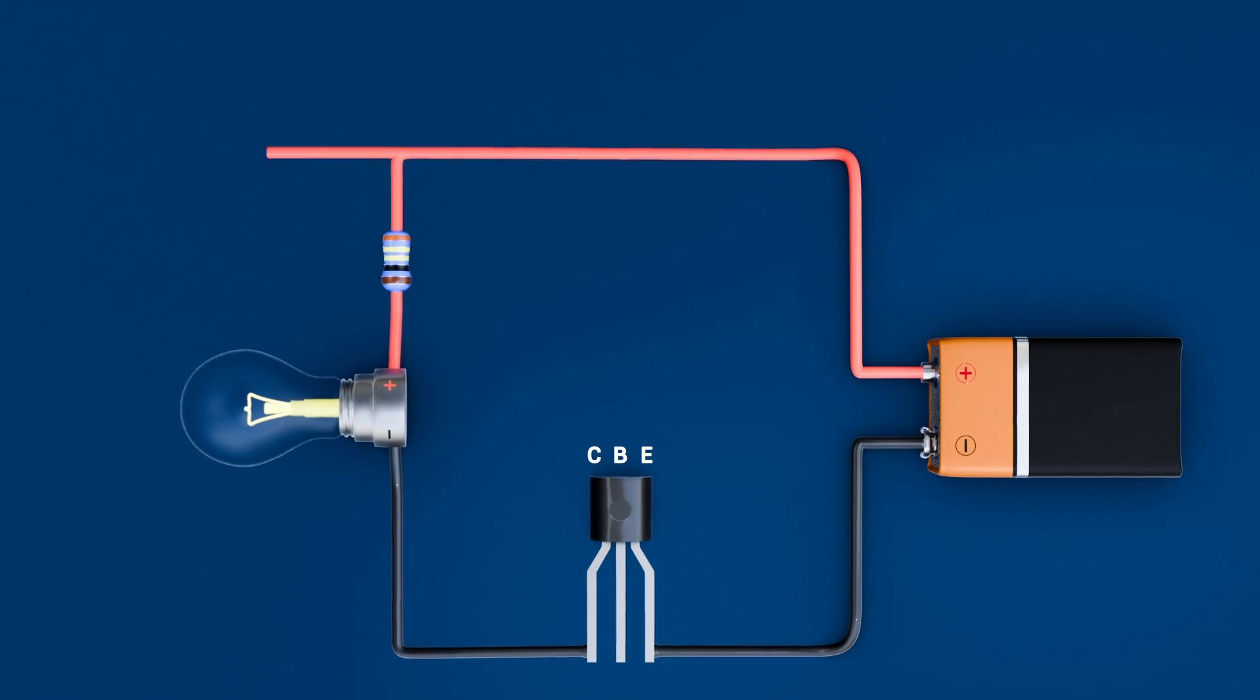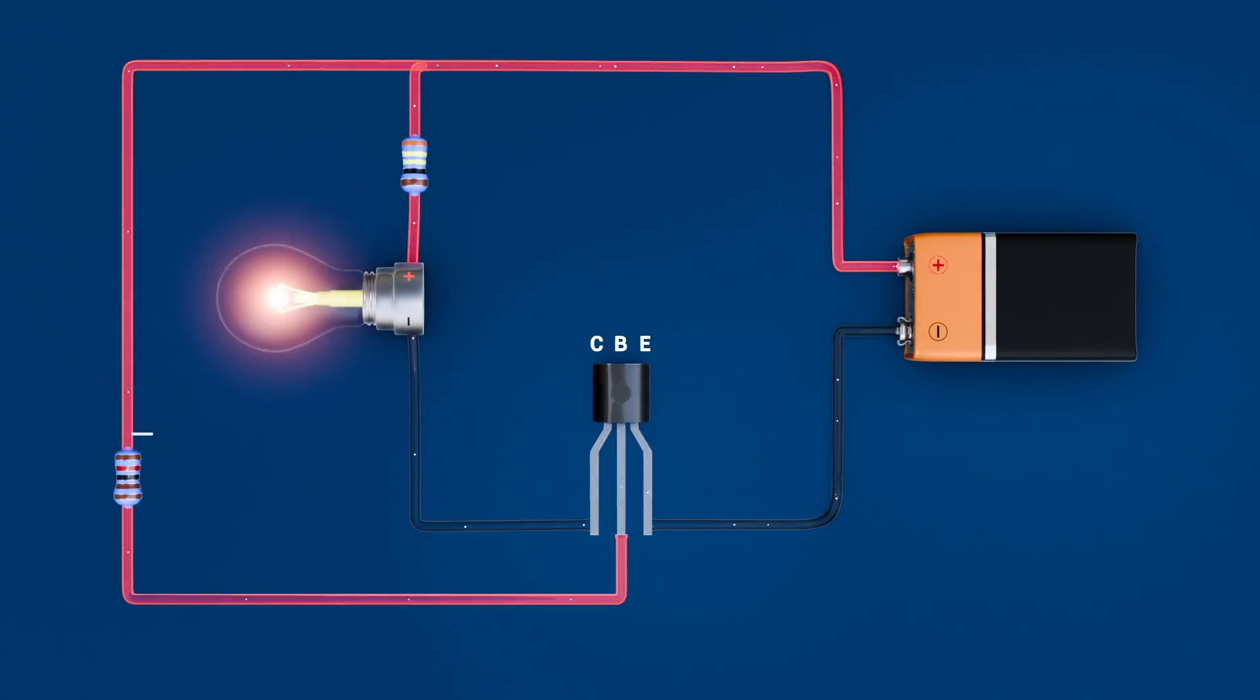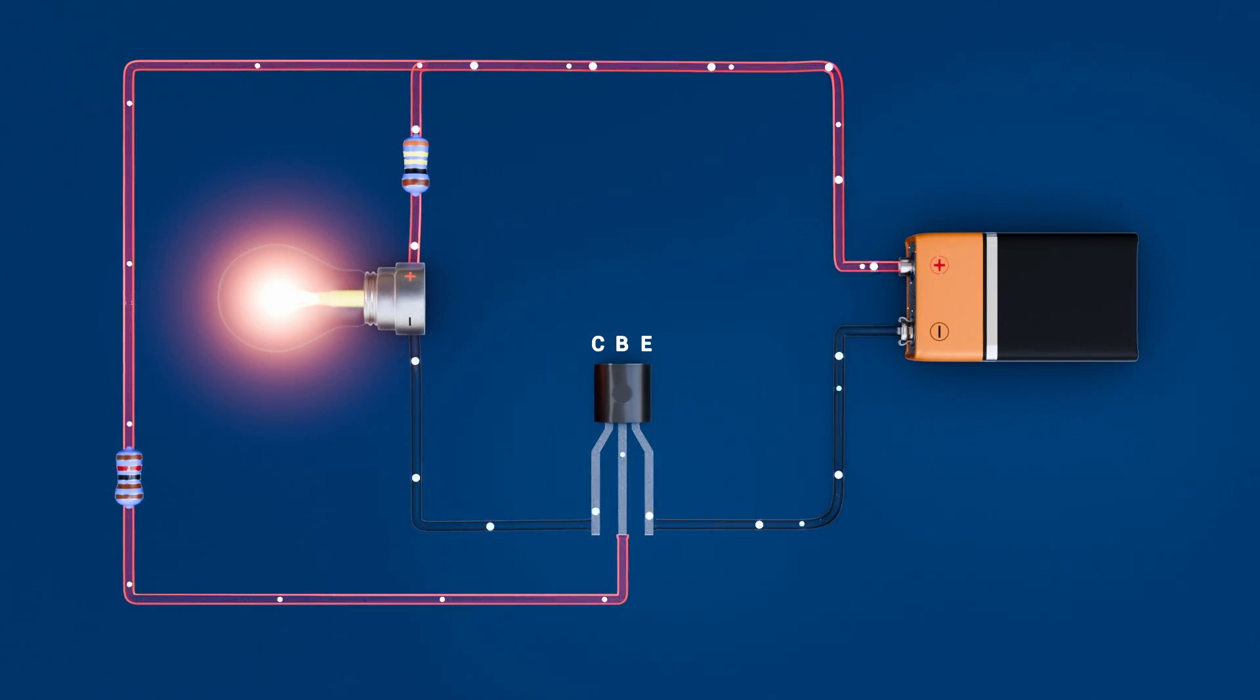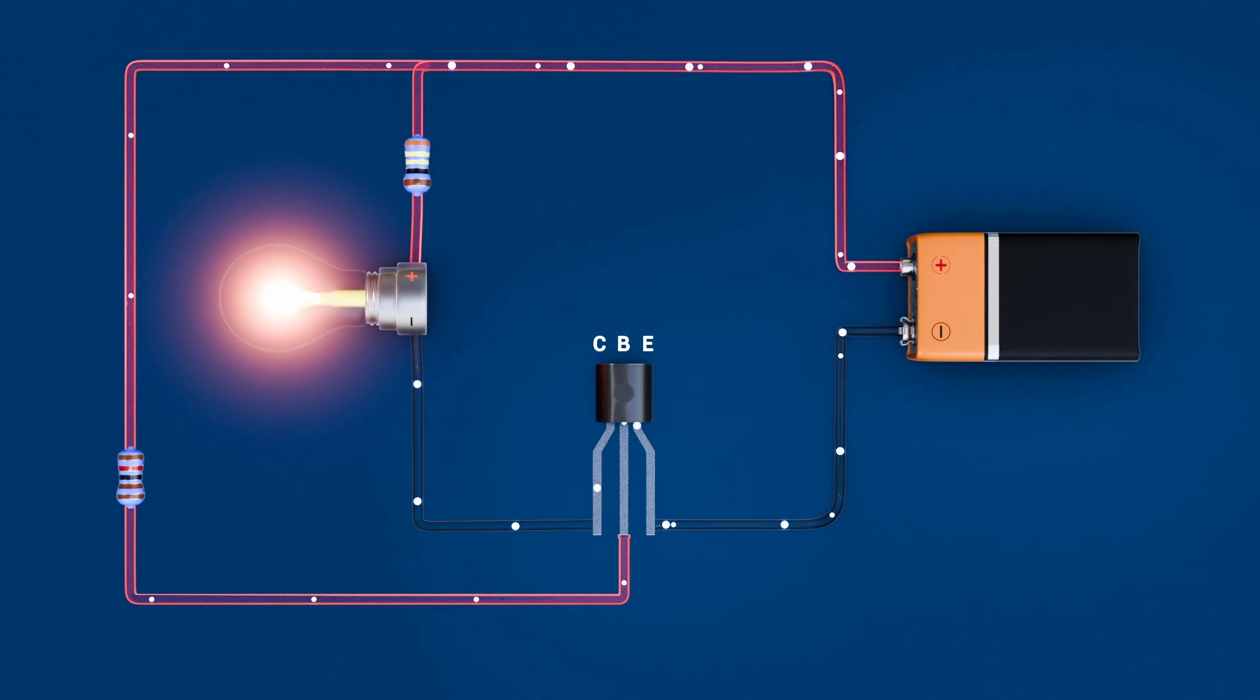Next, feed a small current into the base through a resistor. That tiny base current forward biases the base-emitter junction and drives the transistor into saturation, essentially closing an electronic switch.